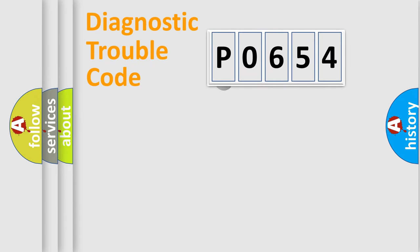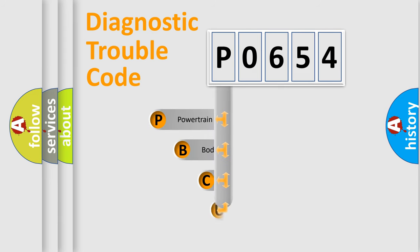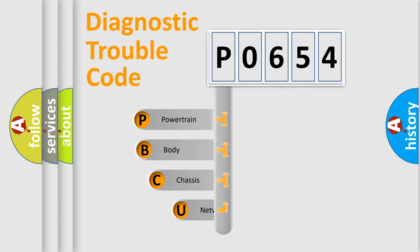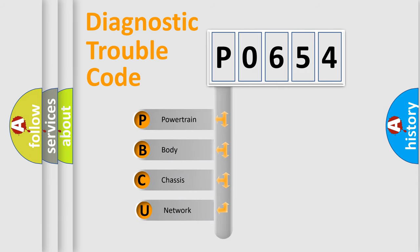First, let's look at the history of diagnostic fault code composition according to the OBD2 protocol, which is unified for all automakers since 2000.